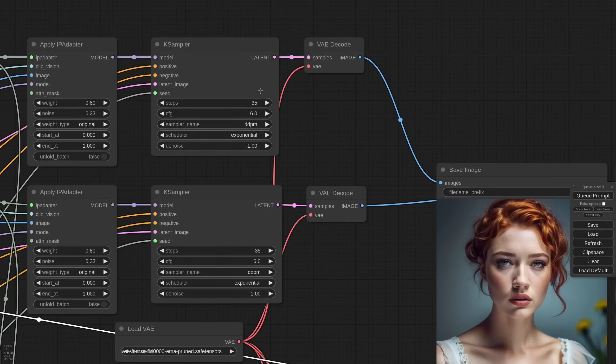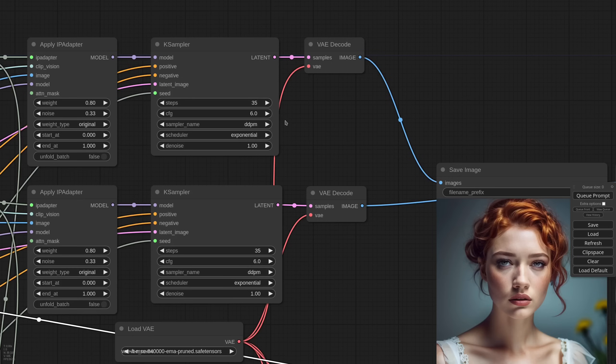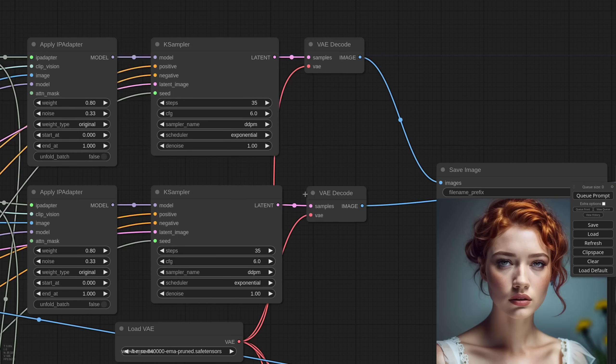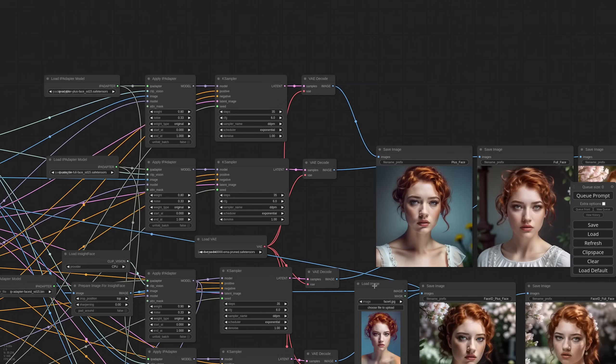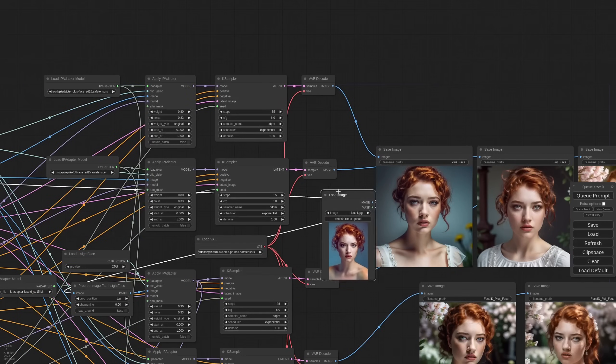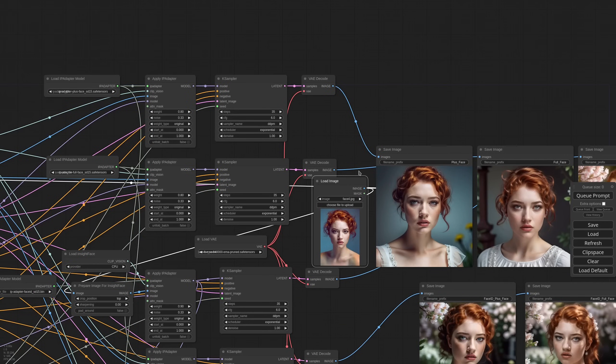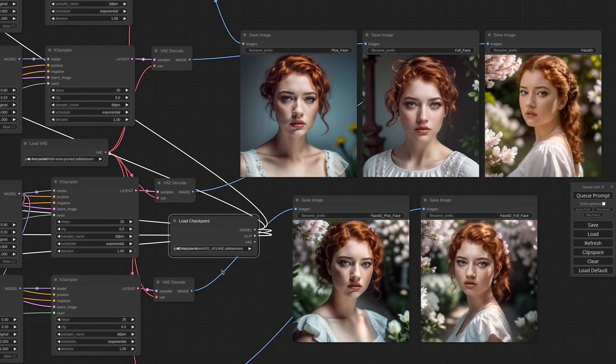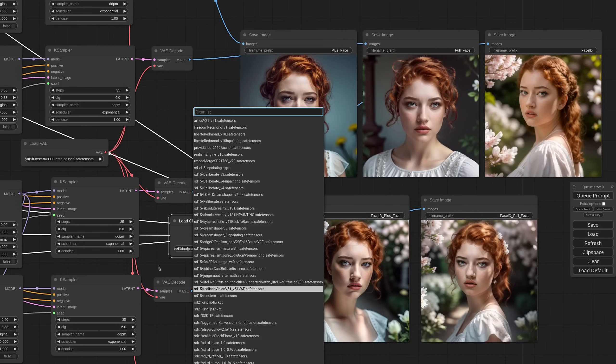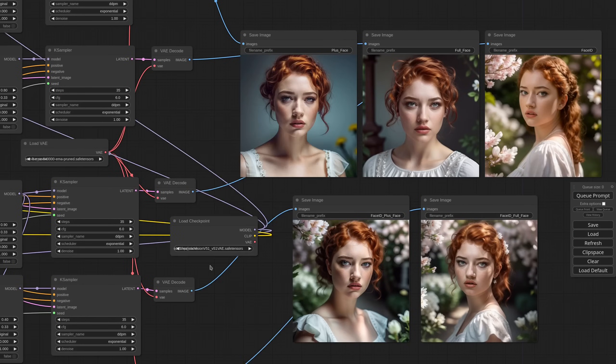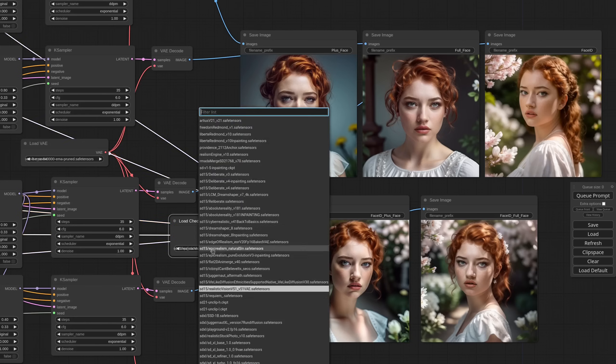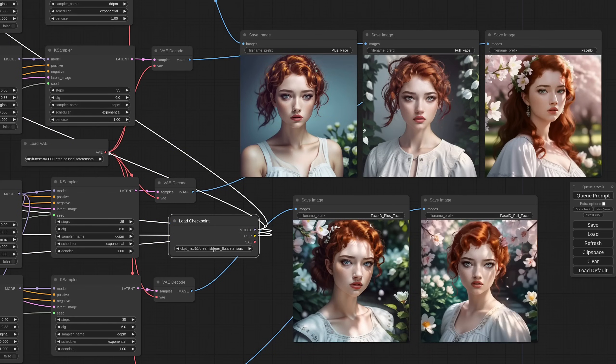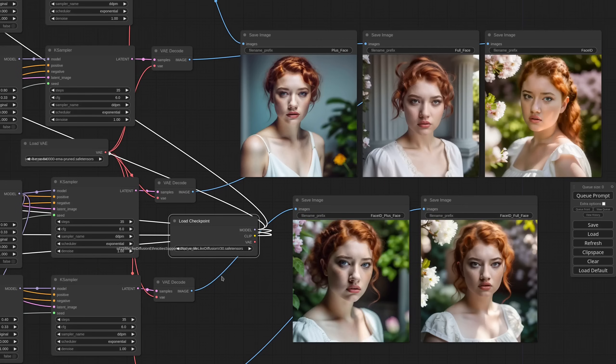What I've noticed is that all face models require more steps than usual. So here I'm starting from 35 steps. Also the CFG should be pretty low. I'd say that 6 is the maximum that you can afford. My go-to sampler DPM++ 2M SDE GPU doesn't seem to perform as well as usual. So in this workflow I'm using the DPM which is a faster Euler Ancestral. As per the checkpoint, realistic vision is a good one. If you prefer a more cartoonish style, dream shaper is always good.